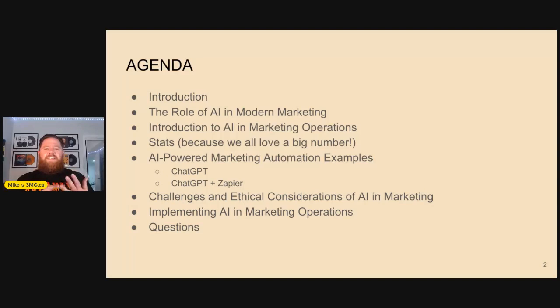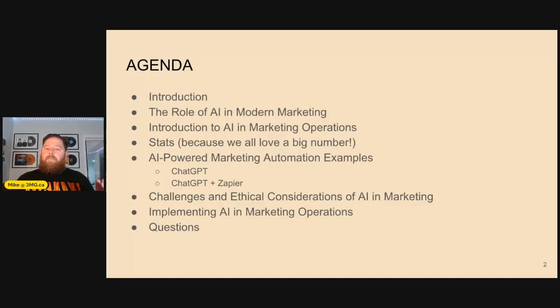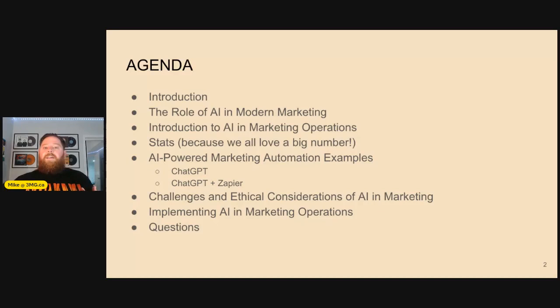The role of AI in modern marketing — an introduction to how to use AI within marketing operations. A few stats, because everyone loves to see some big numbers. Most importantly, I want to show some really cool examples of how to use AI within your marketing automation platform, as well as from an operational standpoint — data formatting, data cleanliness, getting ideas and prompts for what you can potentially use tools like ChatGPT for. We'll also discuss challenges and ethical considerations around AI, and how to implement AI within your marketing operations team.